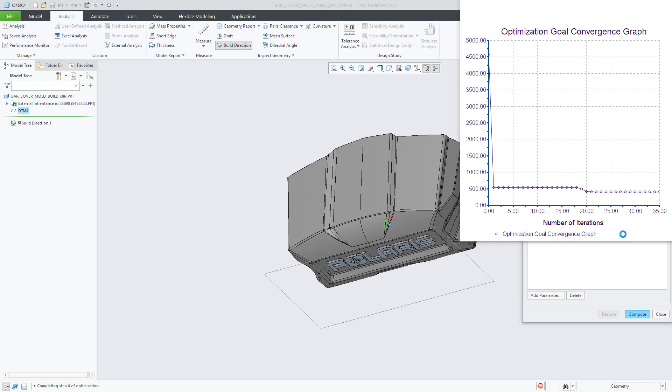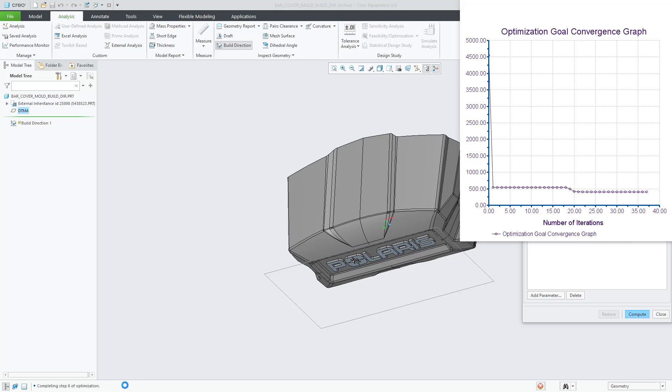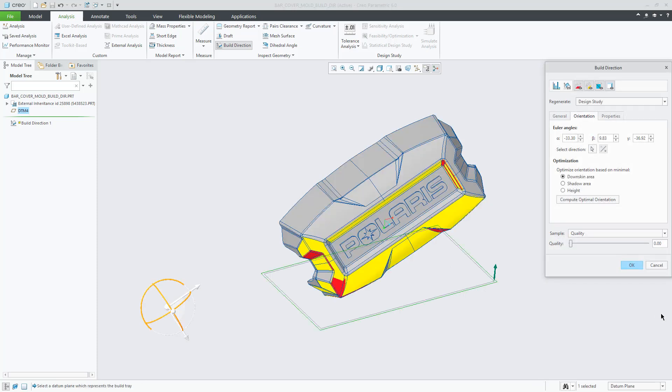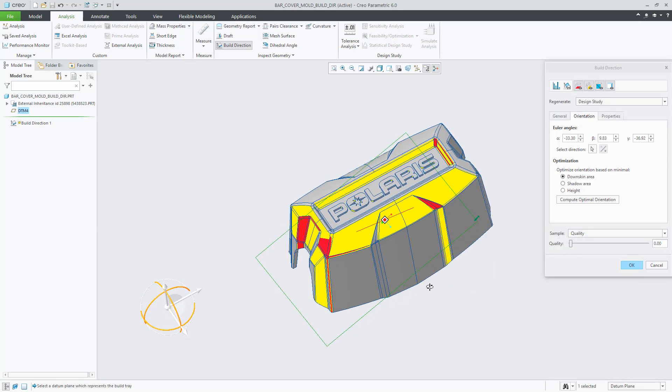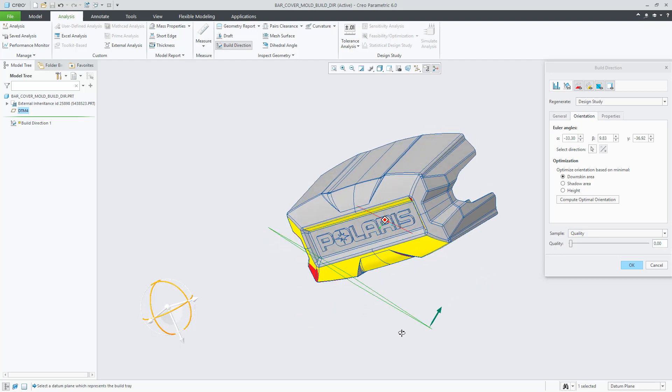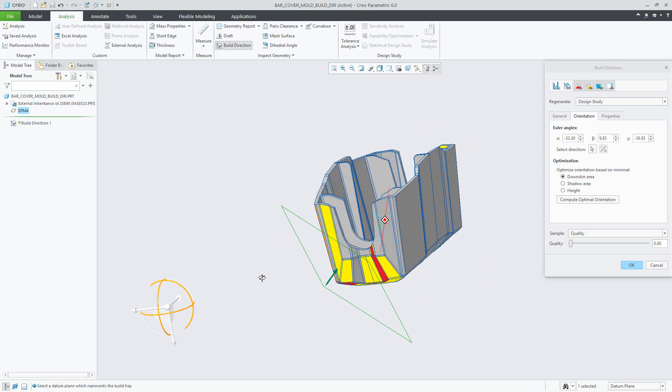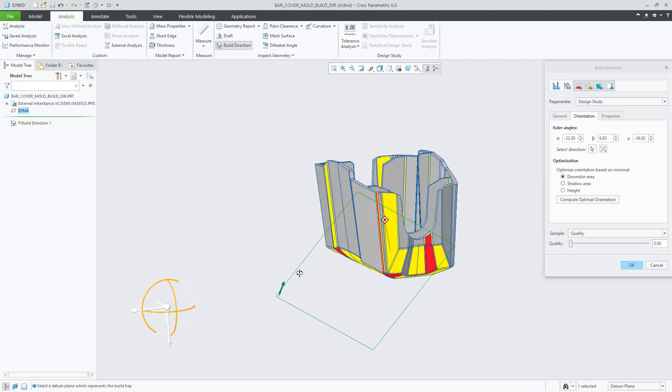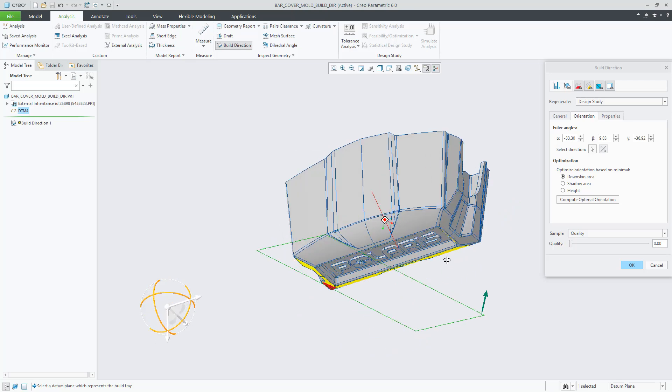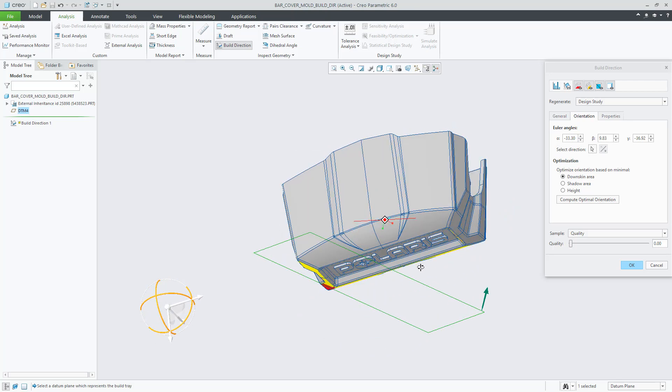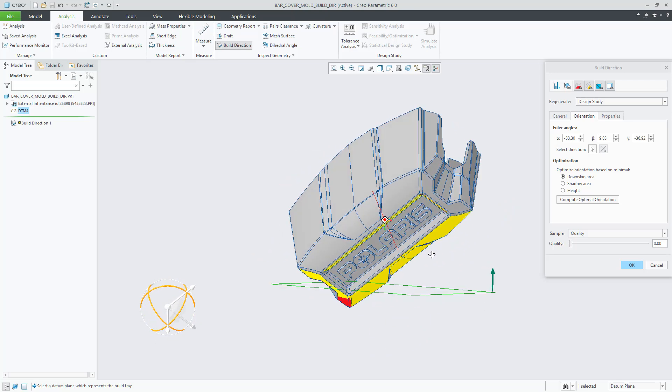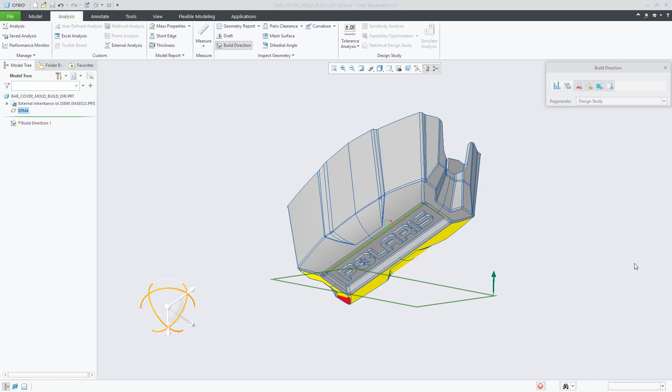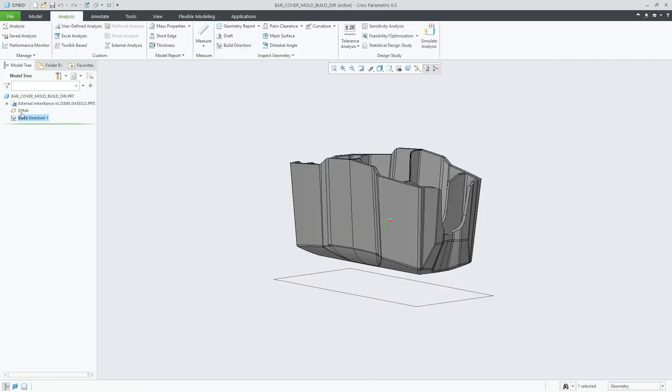You will also notice that after the computation is finished, the Euler angles in the orientation axis are also populated. Once the build direction is finished, you can proceed to create lattices, create support structures, and so on, and we will show you.